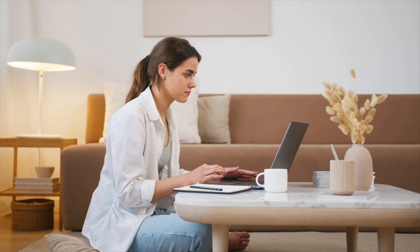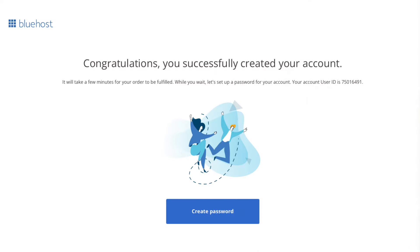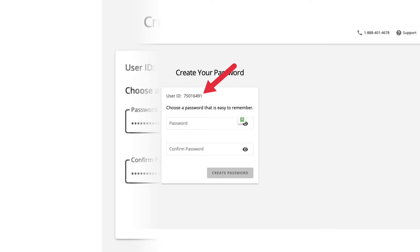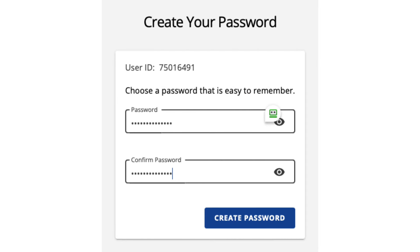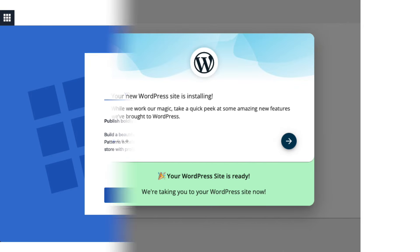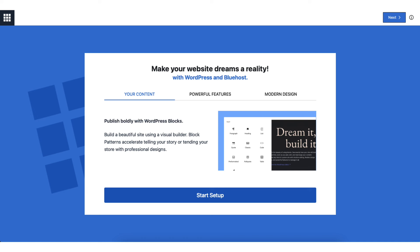Enter your payment information and click the Submit button. Bluehost will email you your receipt. You'll now be directed to a page confirming your Bluehost account has been successfully created. Click the Create Password button, enter a password for your Bluehost account, and you'll see your user ID listed. Click the Create Password button again. WordPress will begin installing, and once done, you'll be directed to a 'Make Your Dreams a Reality' page. Click the Start Setup button.